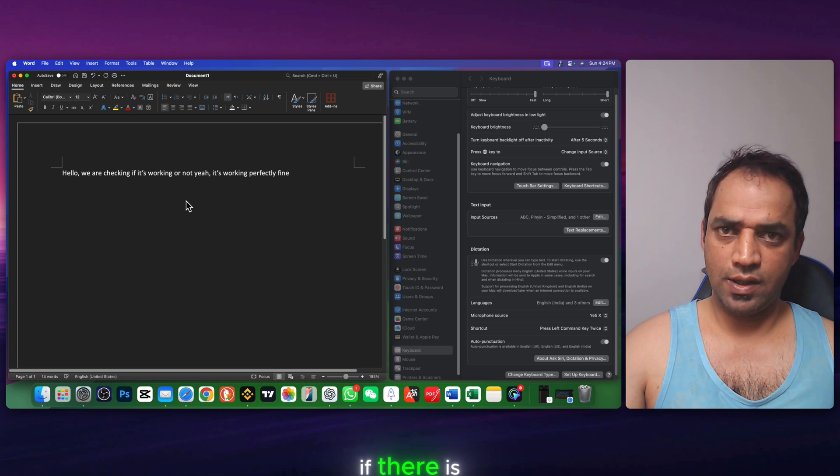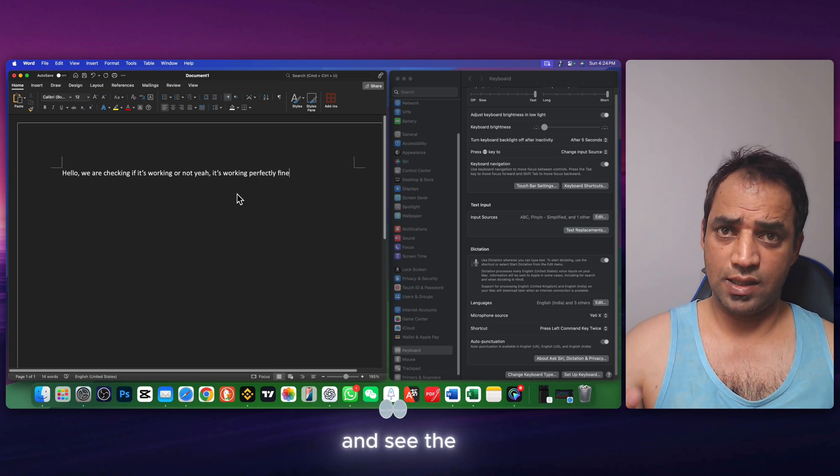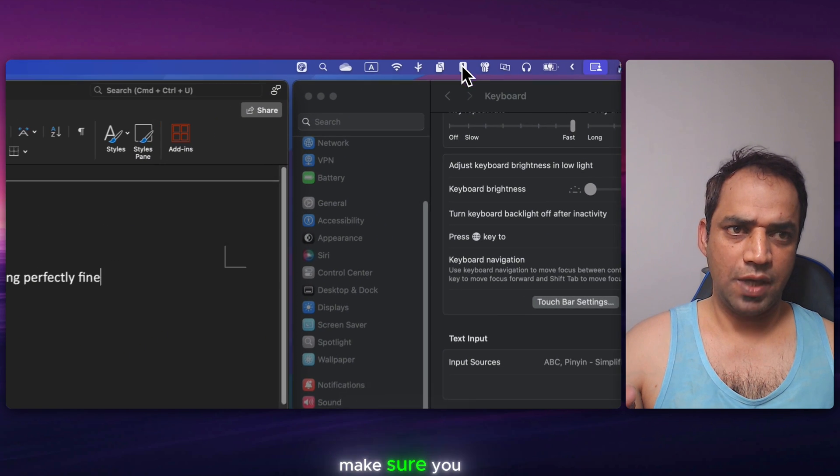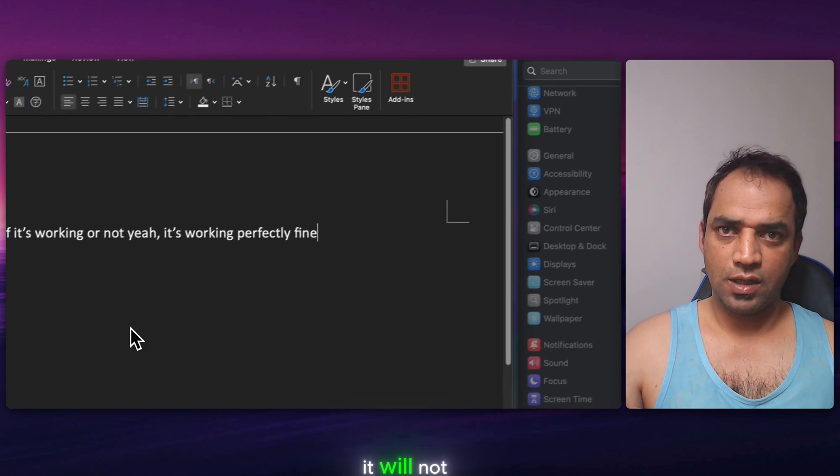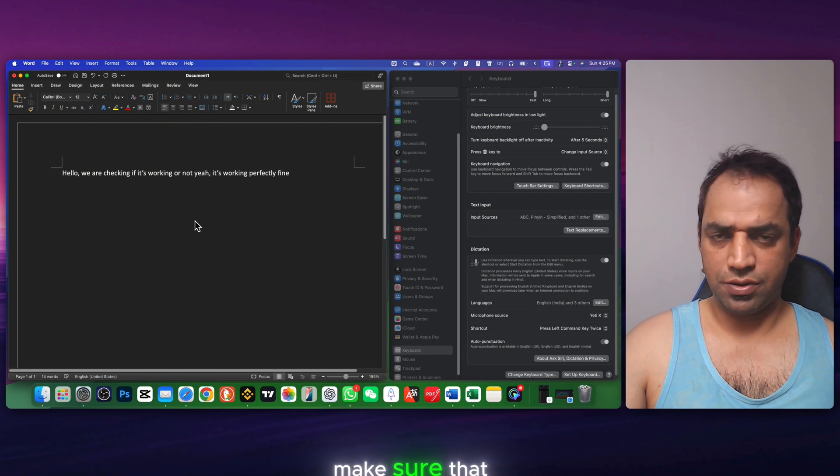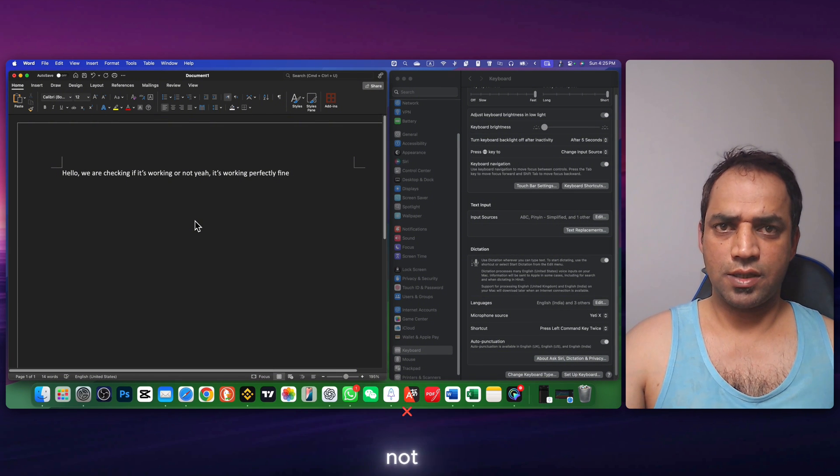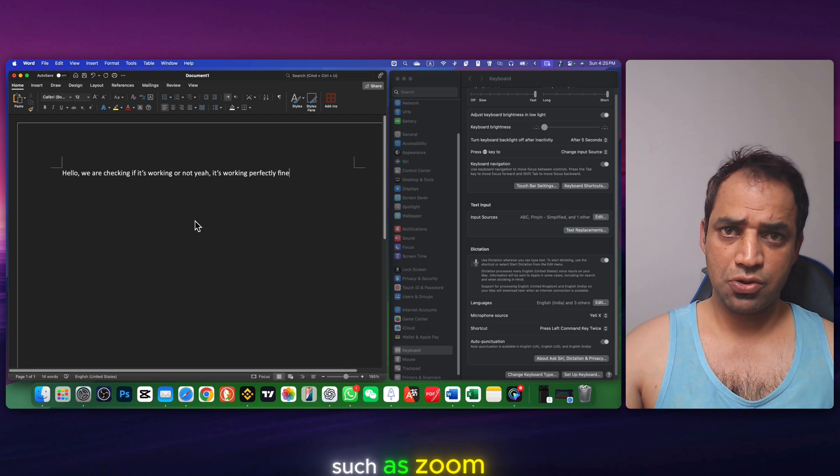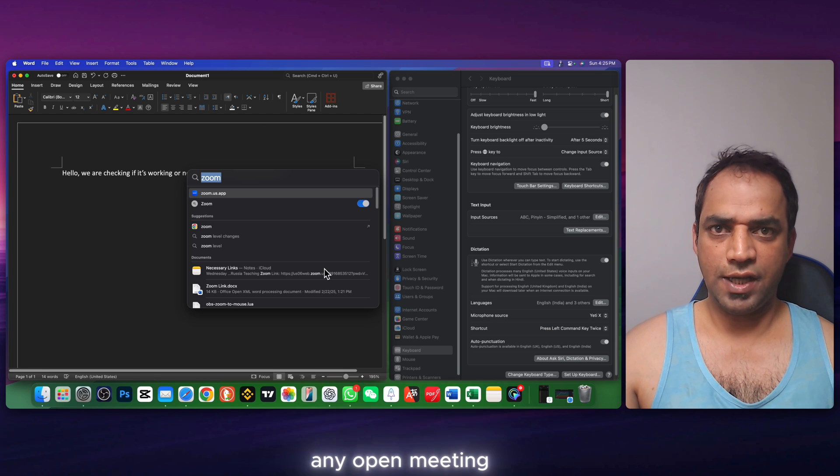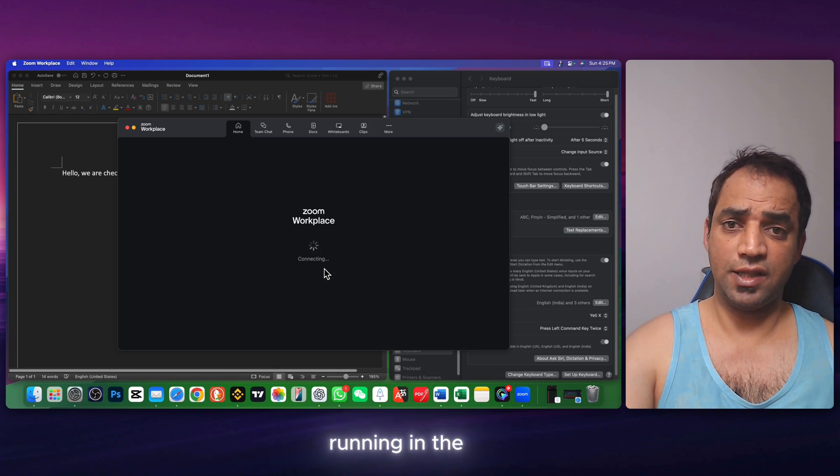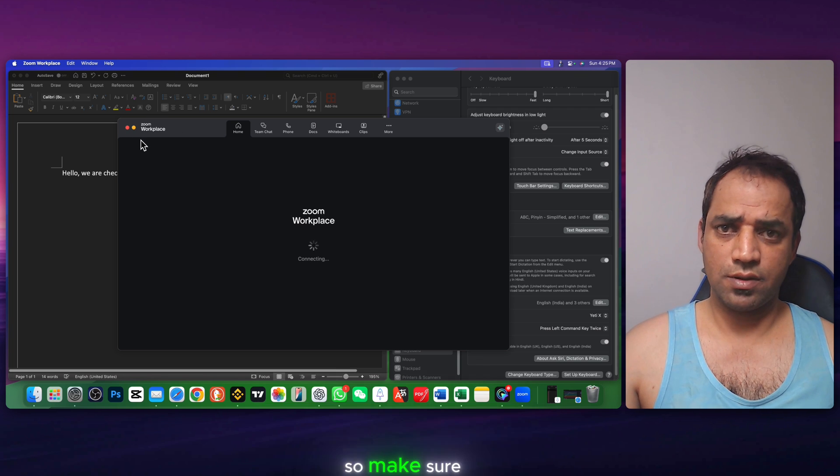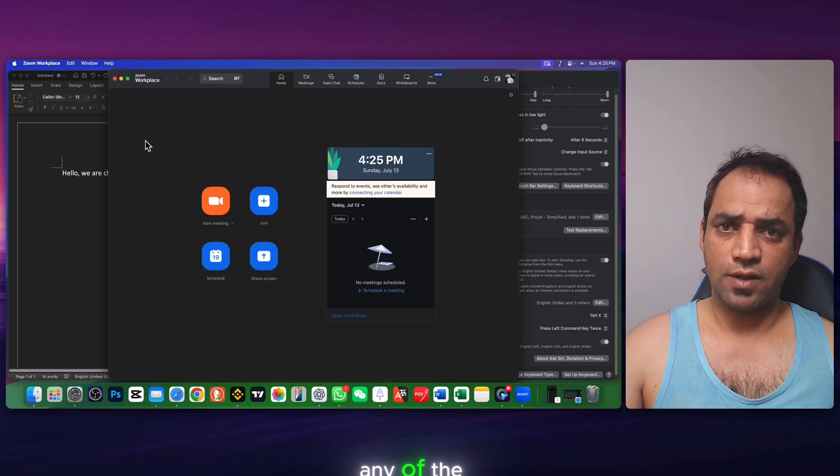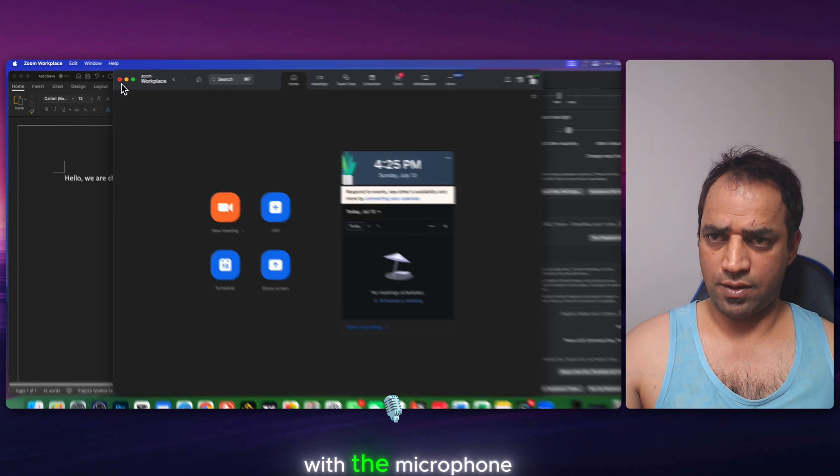If there is still a problem, then let's go and see the other solutions. Solution number two is make sure you are connected to Wi-Fi. It will not work offline. And also make sure that your microphone is not interfering with any other app, such as Zoom. If you have any open meeting in Zoom or Zoom is running in the background, then Zoom is using your microphone. So make sure any of the app in the background is not interfering with the microphone.